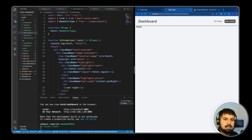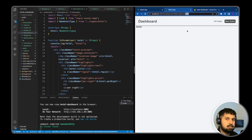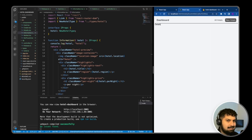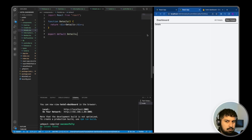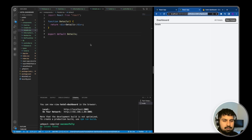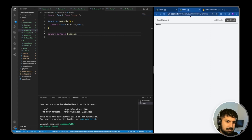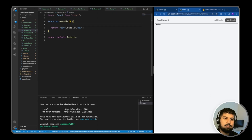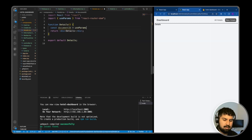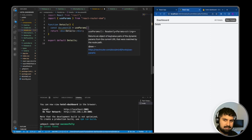Now we have the routing set up for the individual hotels. What we need to do is get access to the ID and fetch the data for a single document in our Firestore. I want to go into my details component and first we want to fetch all the data for a single document using the ID in the URL. To get access to the ID, we want to use useParams — so const documentId is equal to useParams, and we import that from React Router DOM.